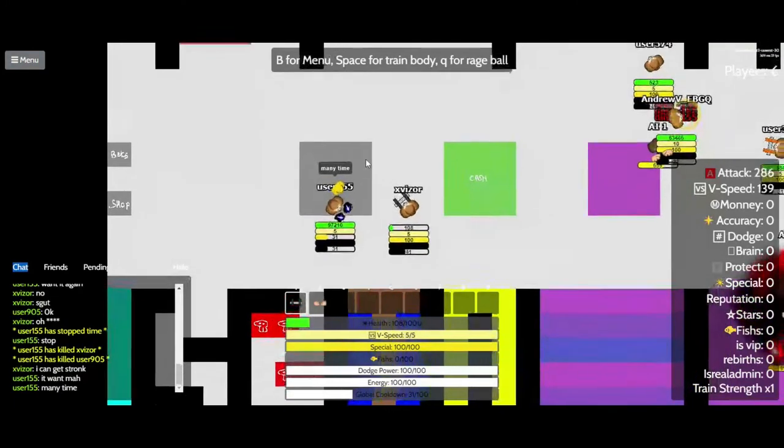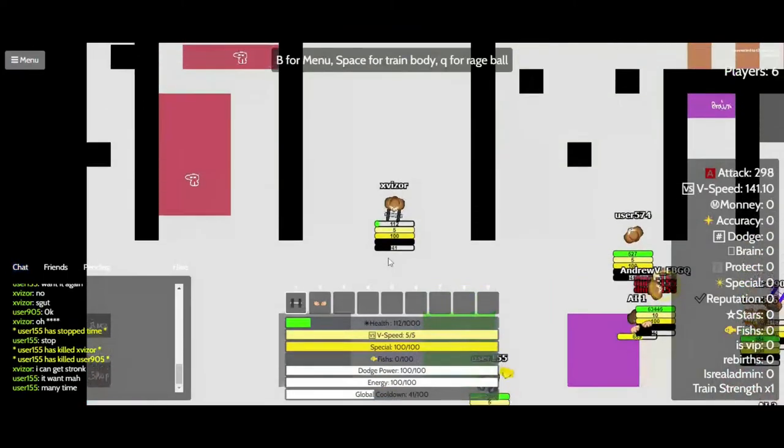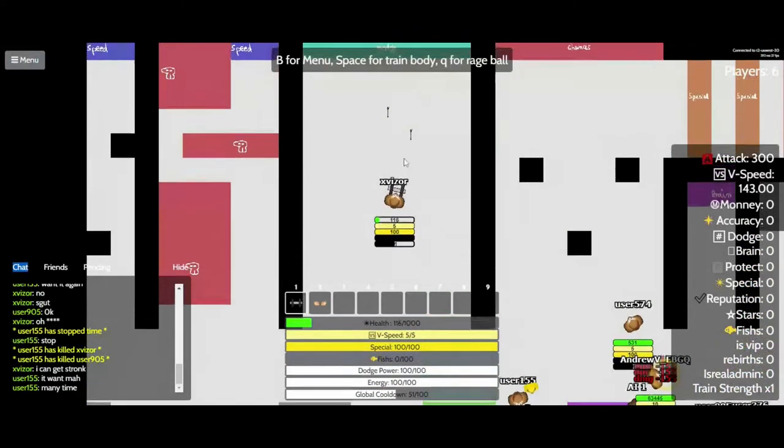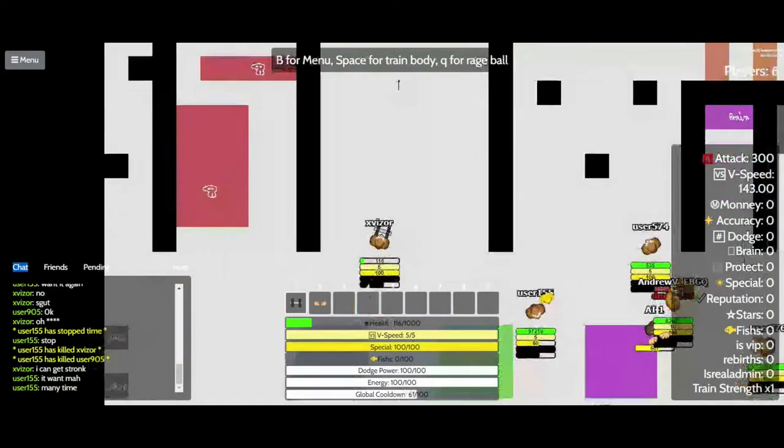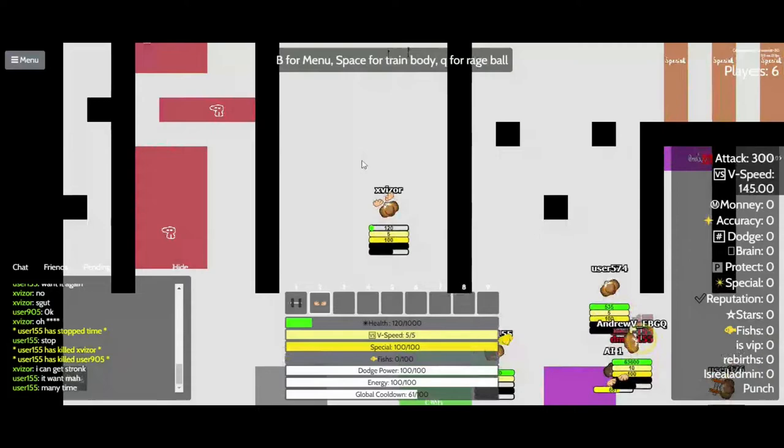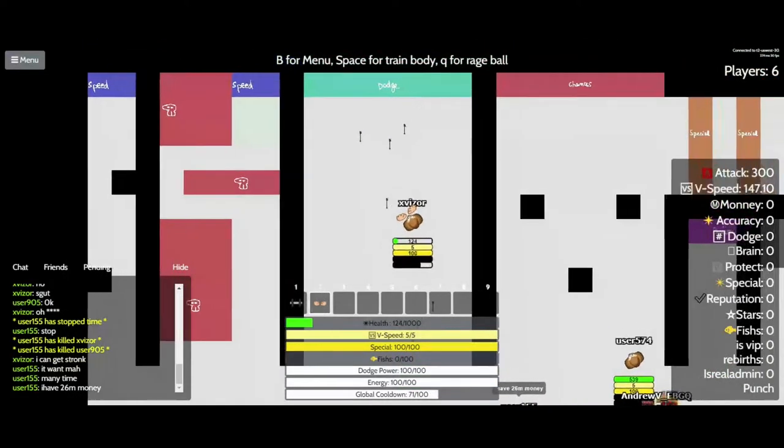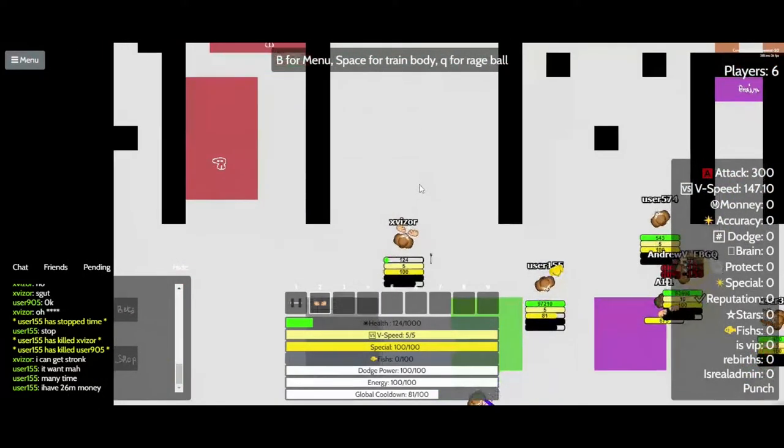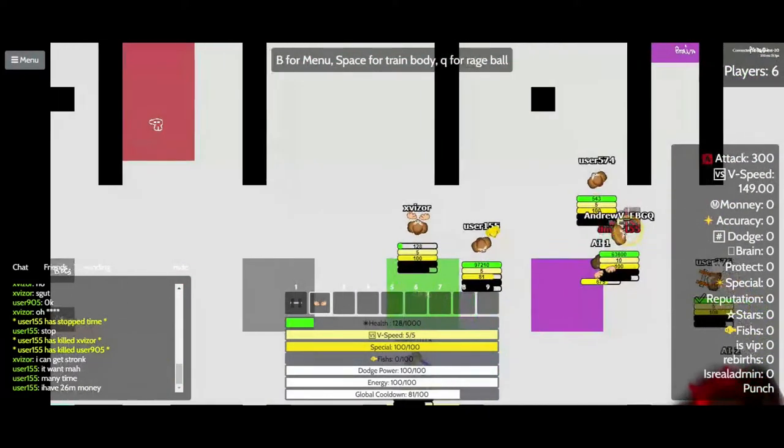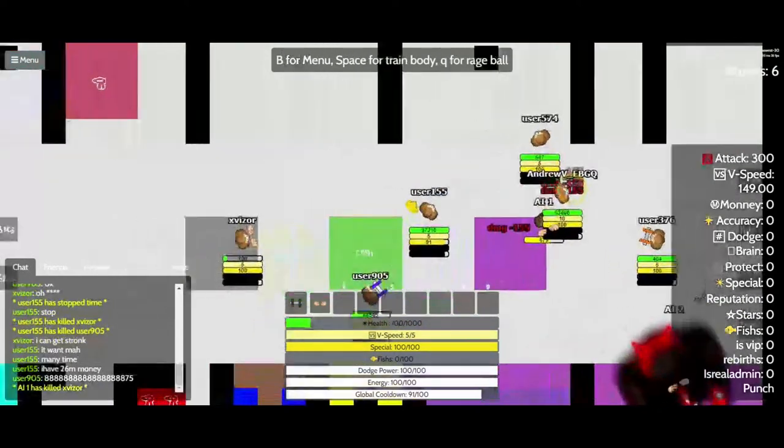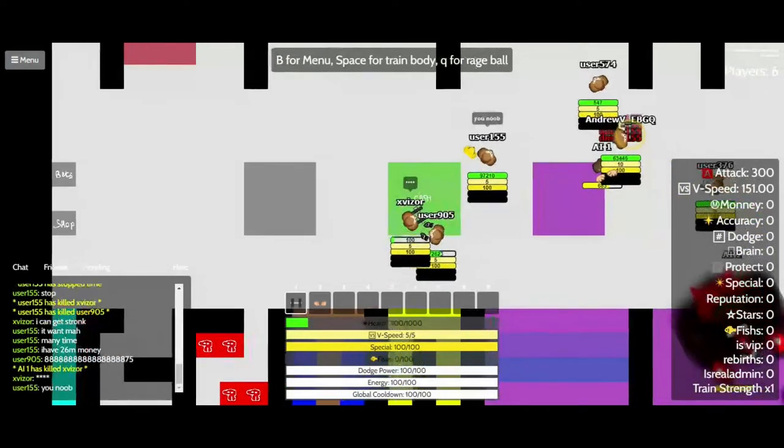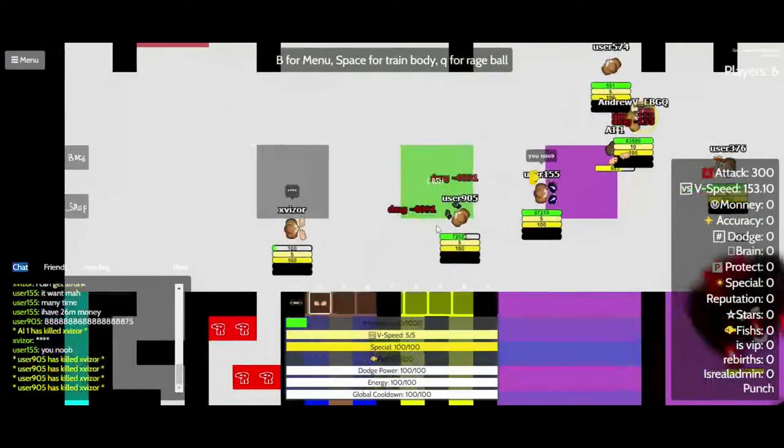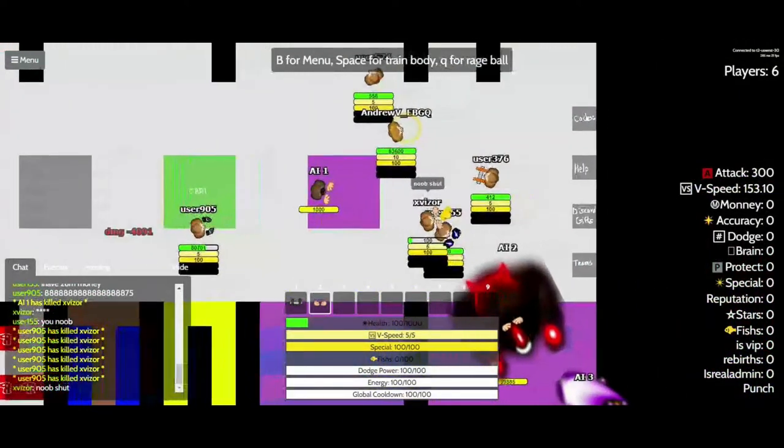I can get strong! The one! Crap! You noob! Noob!